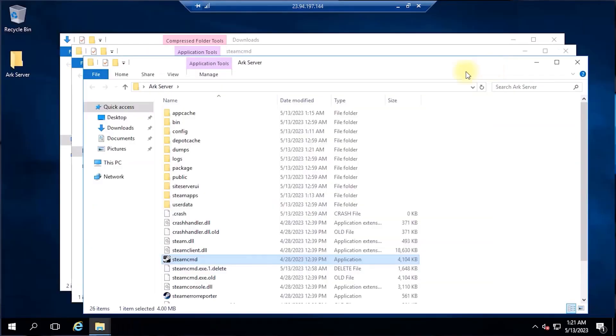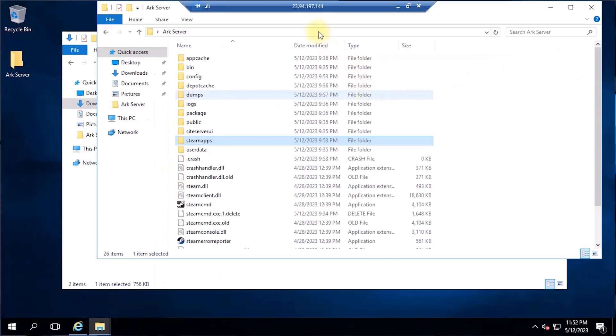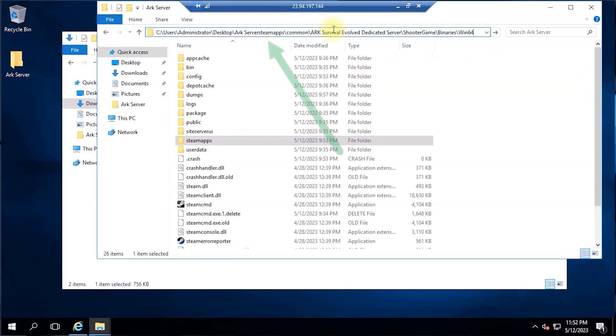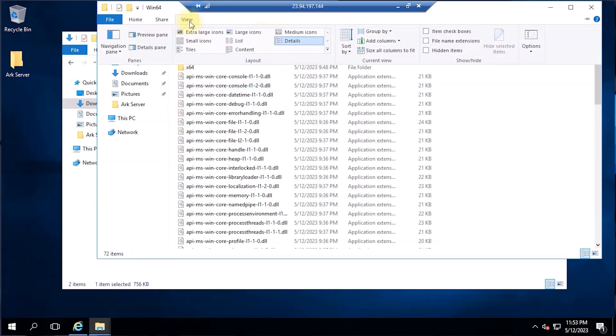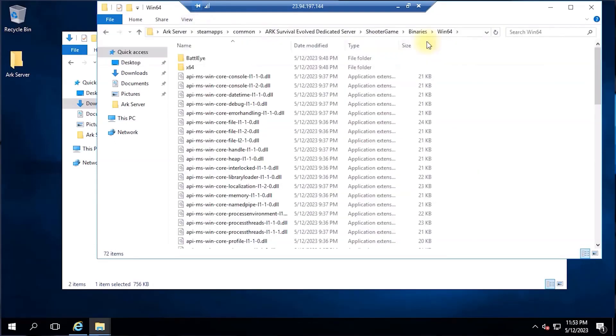To get started, navigate to the ARK server directory we just created and append this path on the address bar of the folder. And from here, let's enable our file name extensions by navigating to the view menu of the folder and checking the file name extensions.